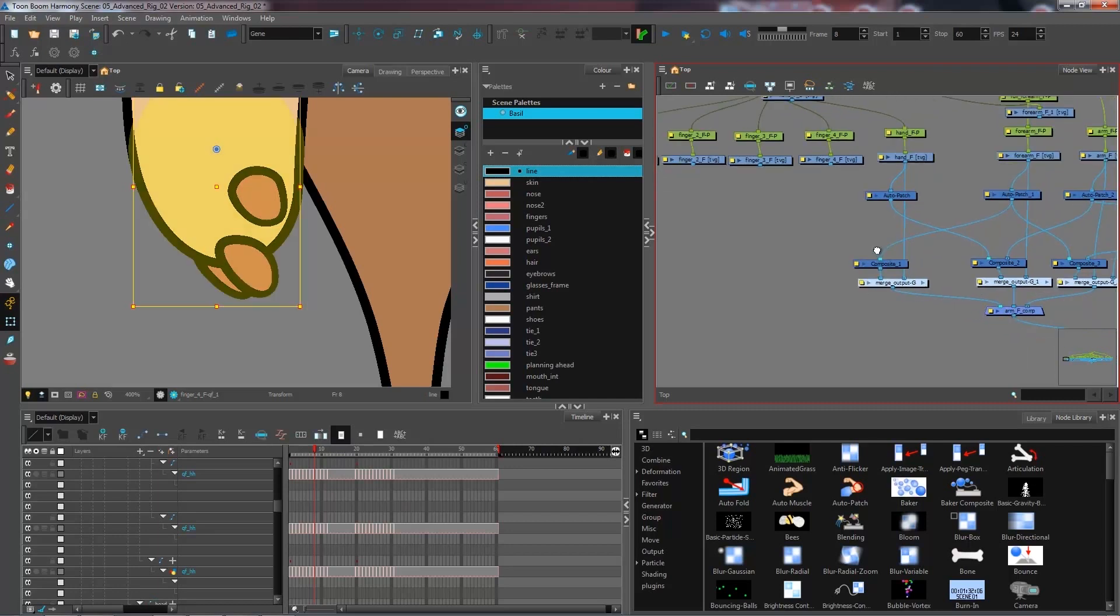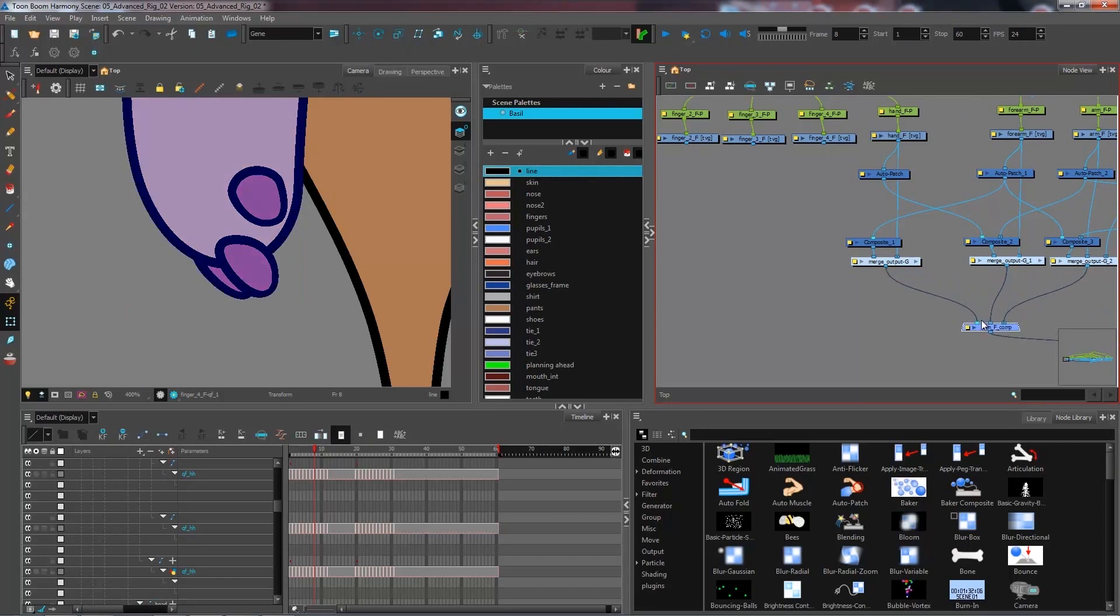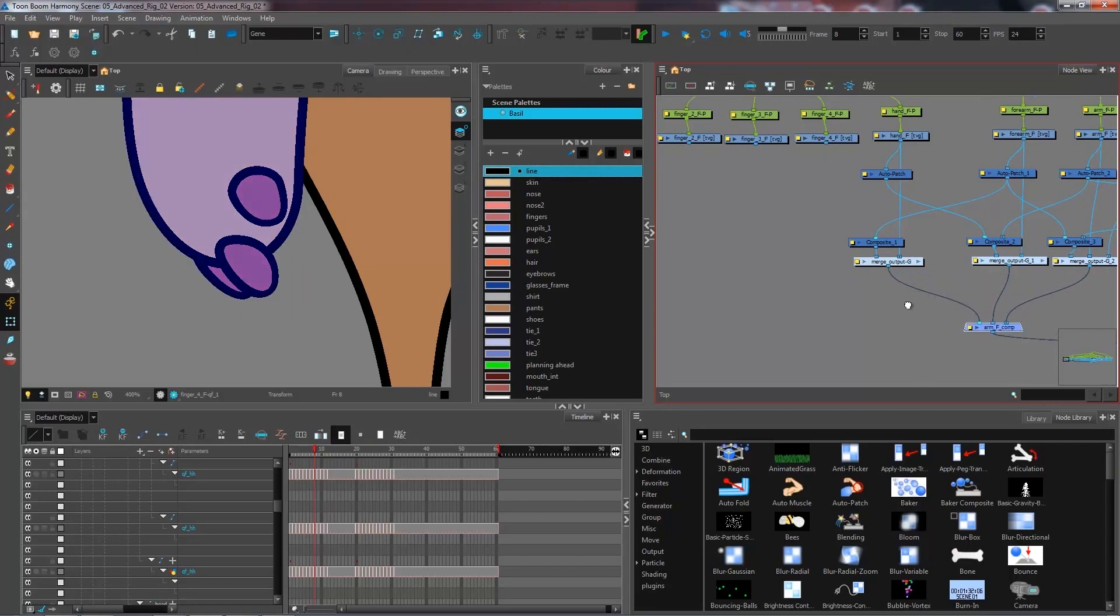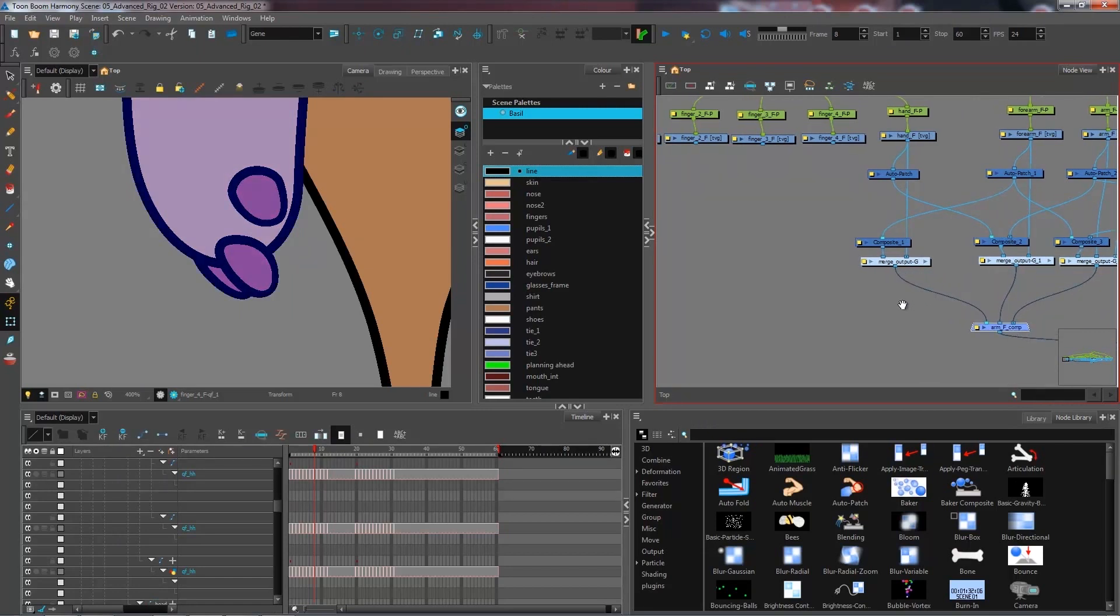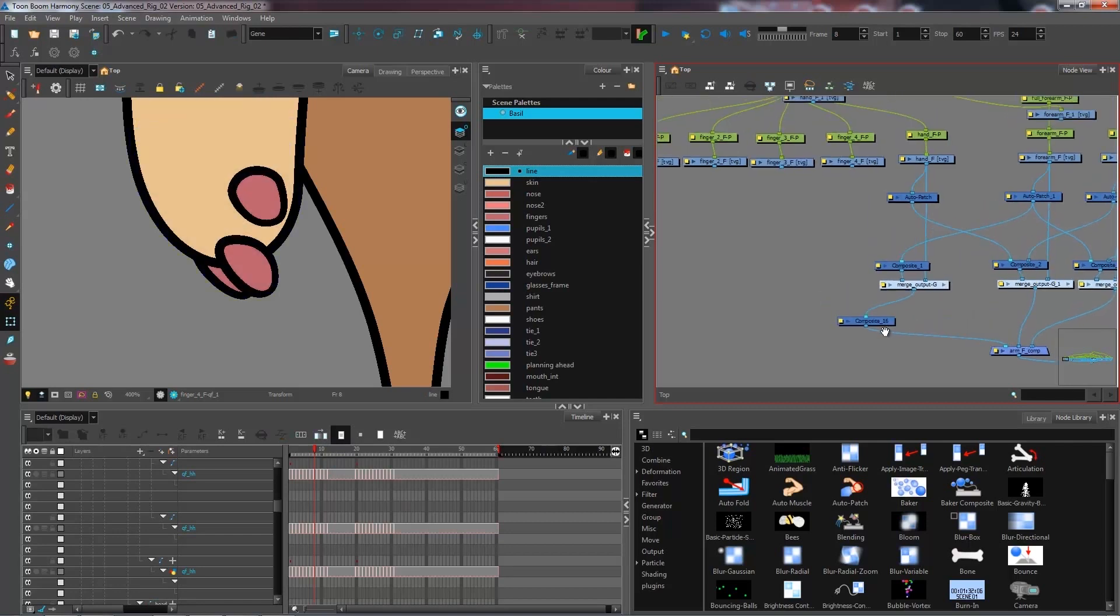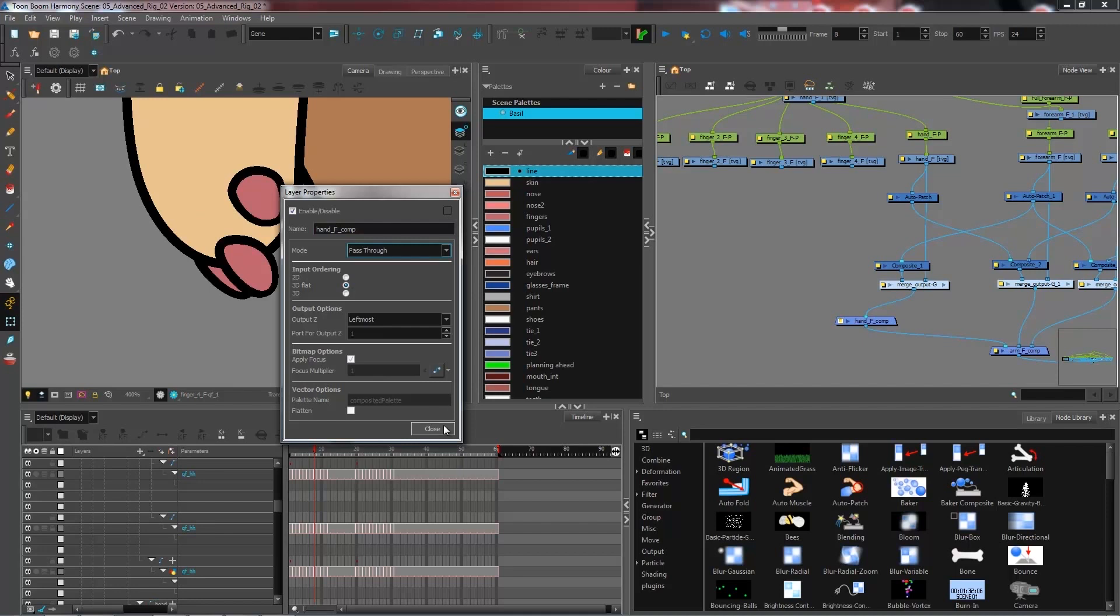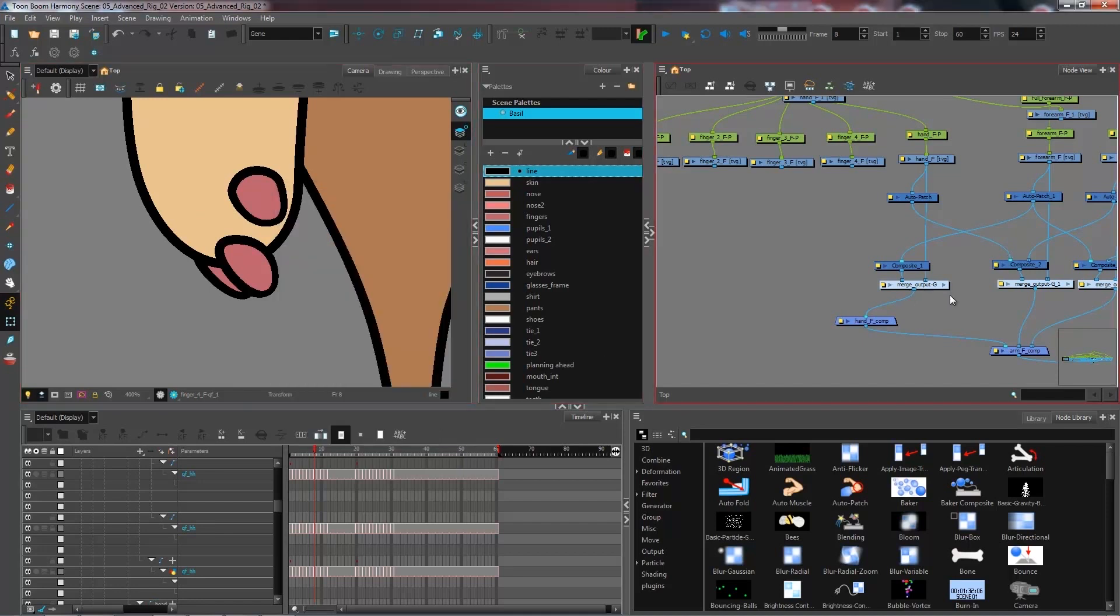If you don't want to get mixed up between the connections we currently have for the forearm and arm, you can create a new composite for the hand. I'm going to connect this here instead and rename this hand front comp. Let's make this as pass through, and we're going to connect our different fingers.